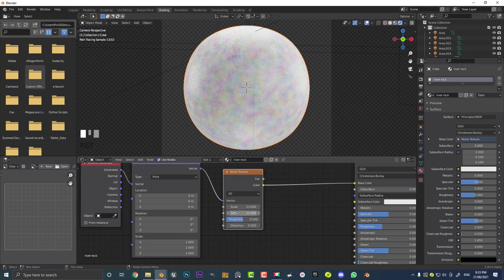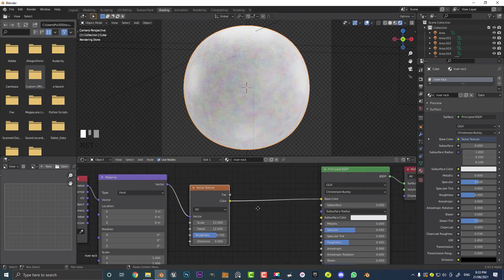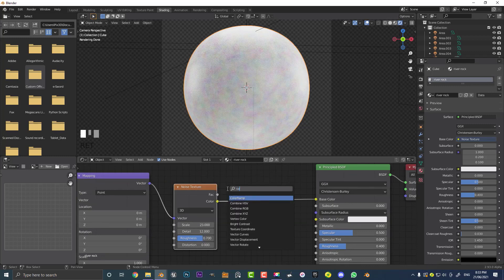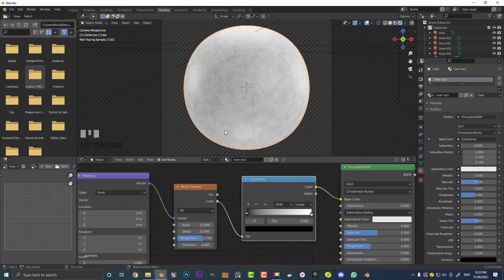The detail is looking a little too blotchy, so let's take Detail up to 12. Even though you don't see it much right now, you will when we add more nodes. Take the Roughness up to 0.7. To see this better, we're going to add a Color Ramp node — go Shift+A, Search, type 'color', get a Color Ramp, and place it on the cable between the noise texture and the Principled shader.